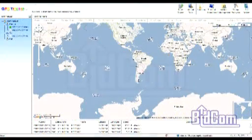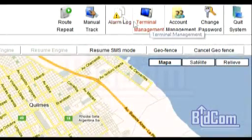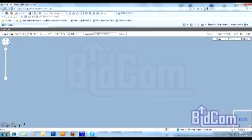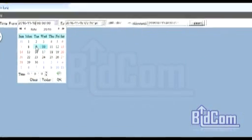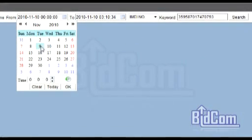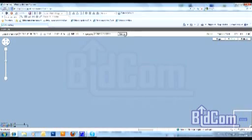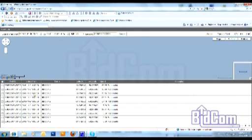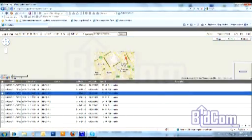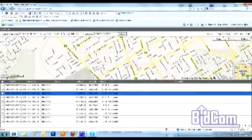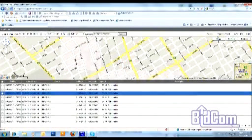A continuación vamos a ver la función Alarm Log. La función Alarm Log nos va a permitir traer información histórica de dónde estuvo cada uno de los dispositivos. La única condición es haber estado logueado en ese momento para que el servidor almacene la información. Vamos a poner una fecha y una franja horaria para un vehículo determinado, y vamos a poder saber para cada minuto y segundo dónde estuvo el vehículo en ese momento.